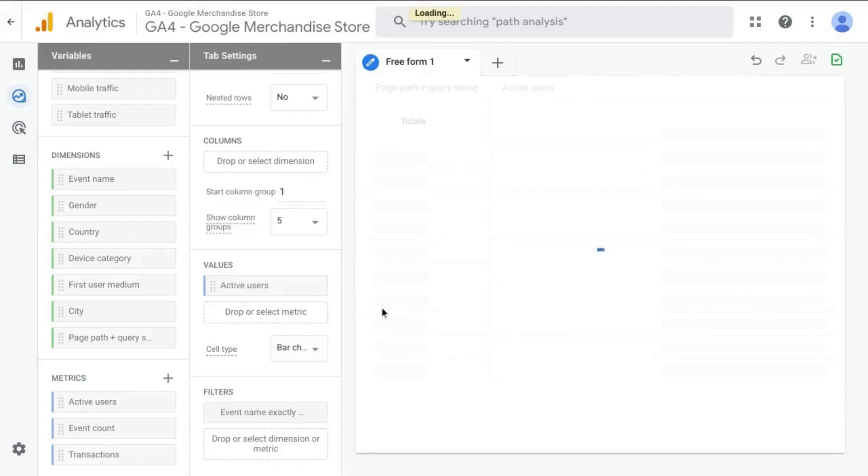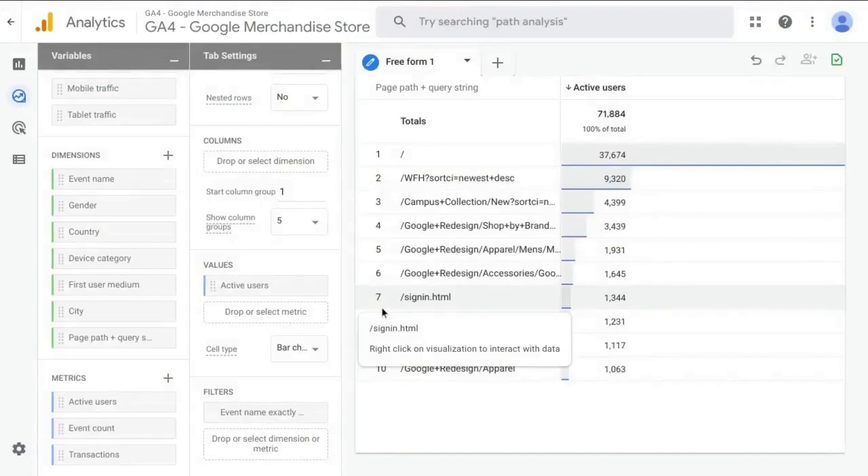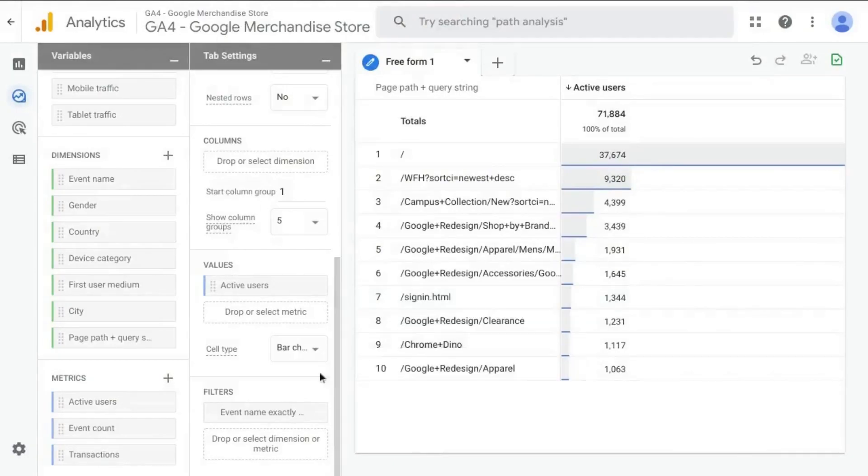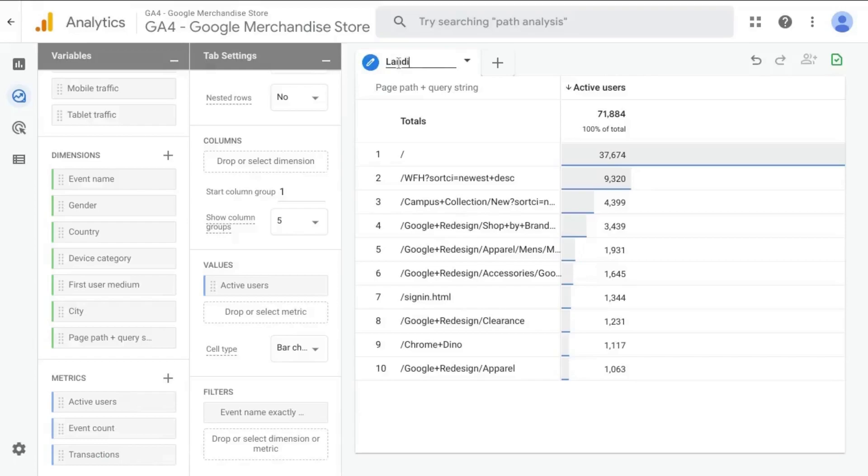And we'll click apply. And when that applies, that'll apply the filter that we just created to this table. And this is the landing page report that we want. And let's name it this so that we know what this report actually is.